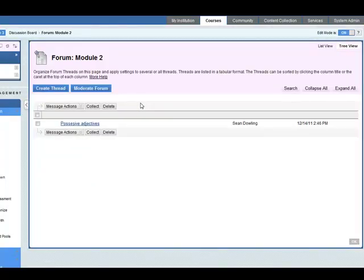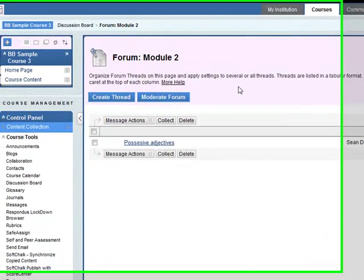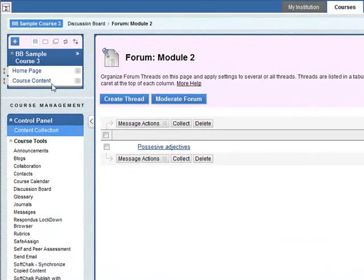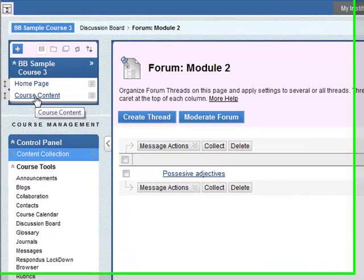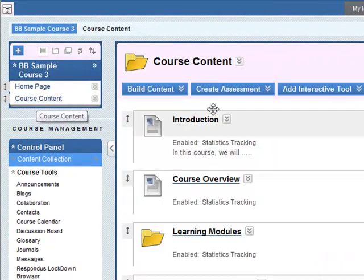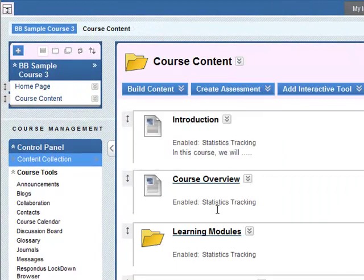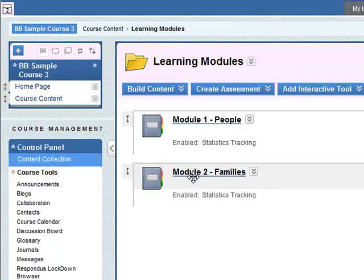Now we want to add this to our learning modules. So let's go back to course content. Go into learning modules again, module 2.